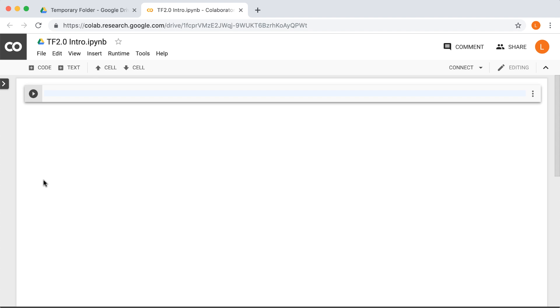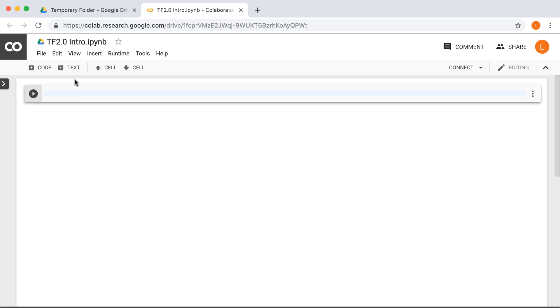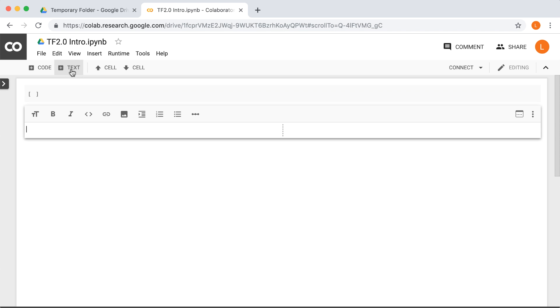Next, you can see that there are two main types of cells that we can create in the notebook, code and text. You can click on either of these to create a new cell of that type. Let's click on text since that's a little easier, and it's not really something we are going to use very often, so let's just get it out of the way.